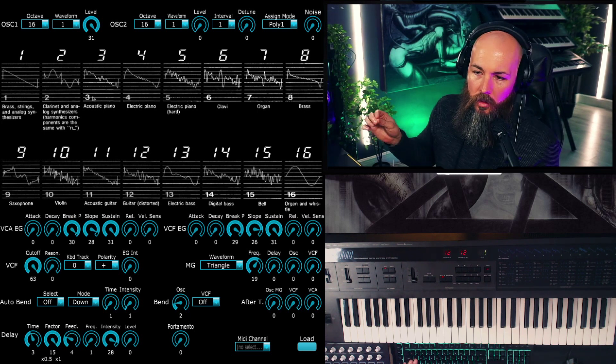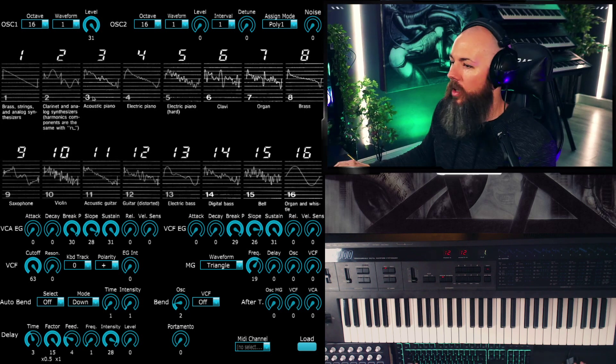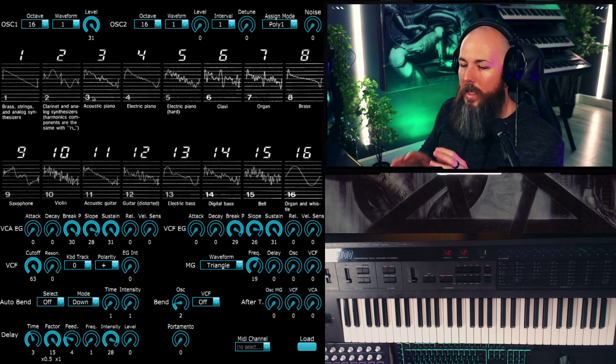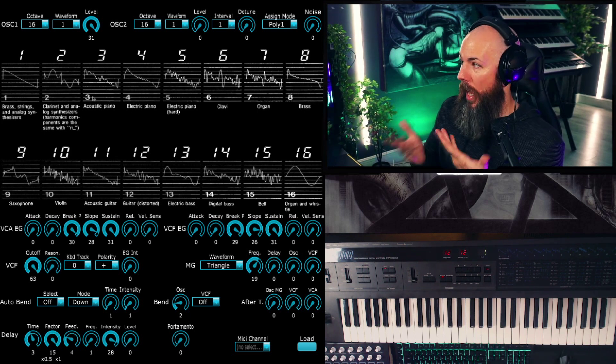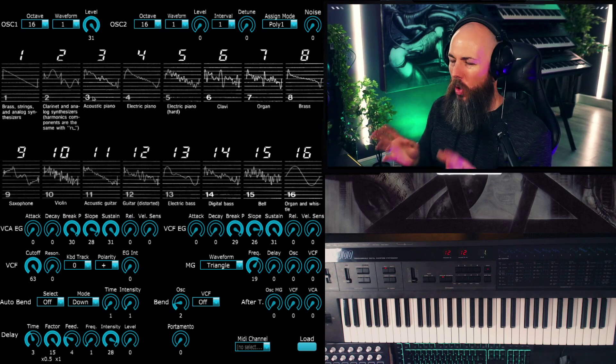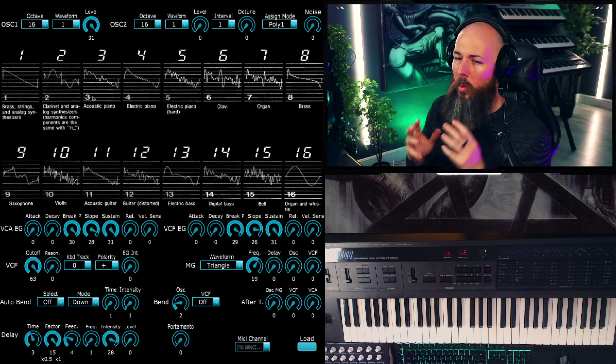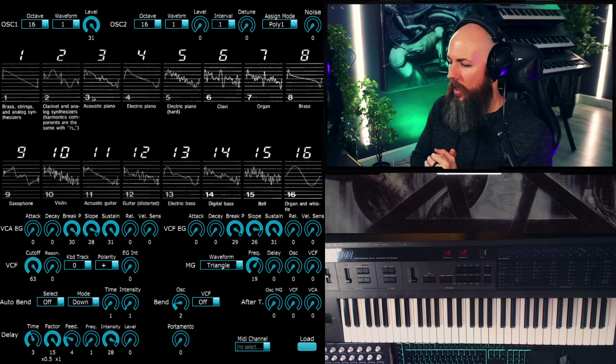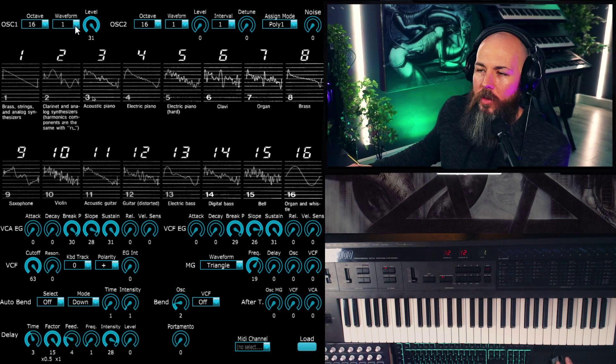And here's Omnisphere. You can hear the higher, buzzier stuff up there. So really the DW-8000 sounds pretty analog.